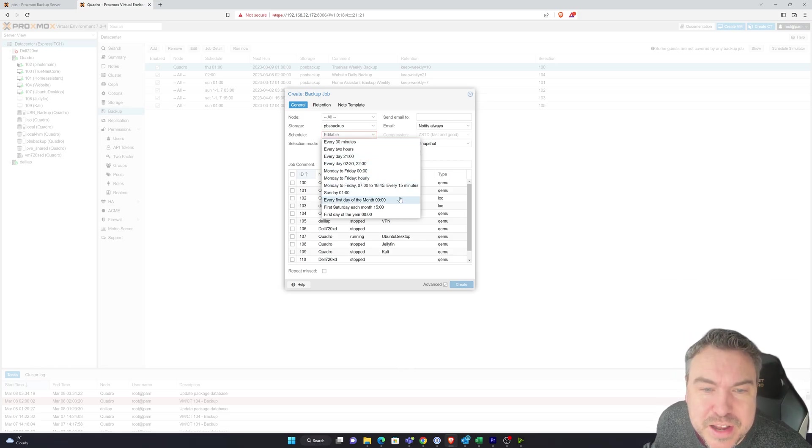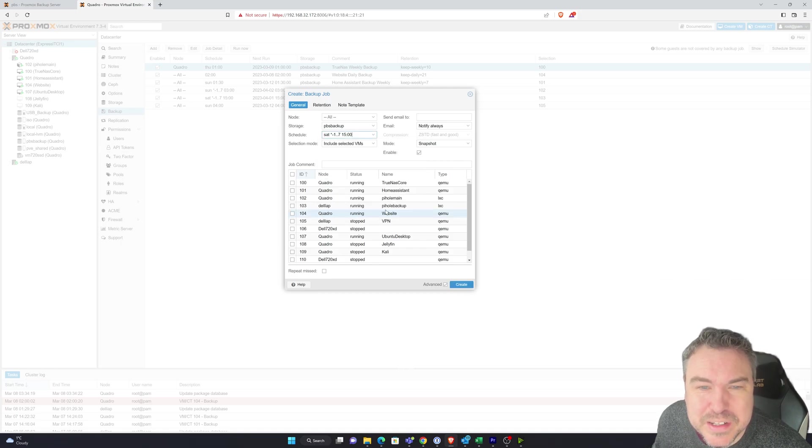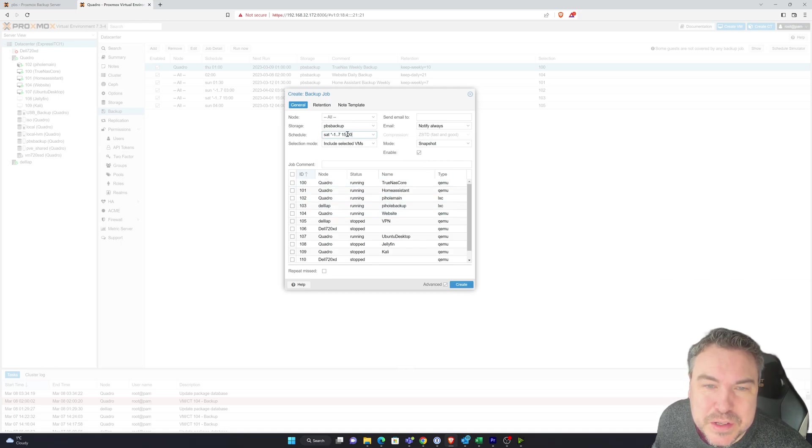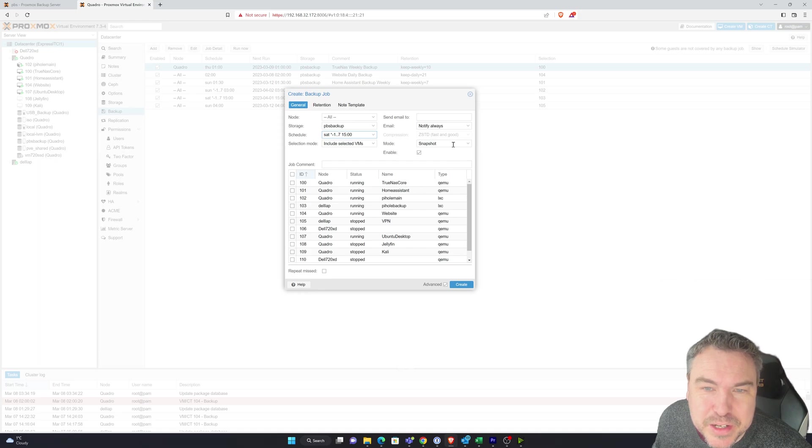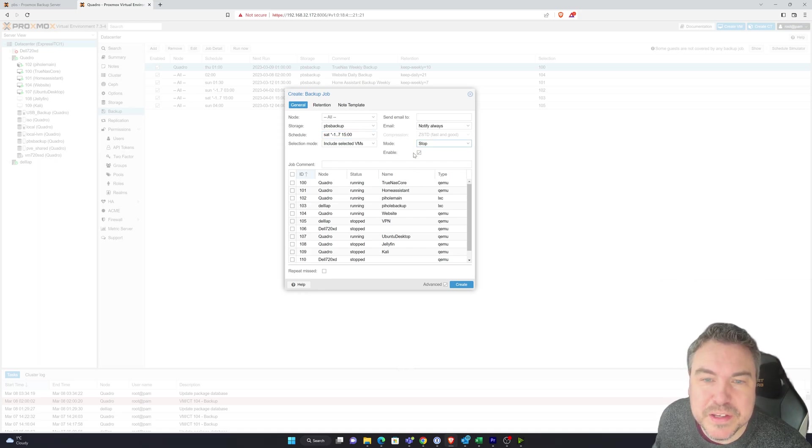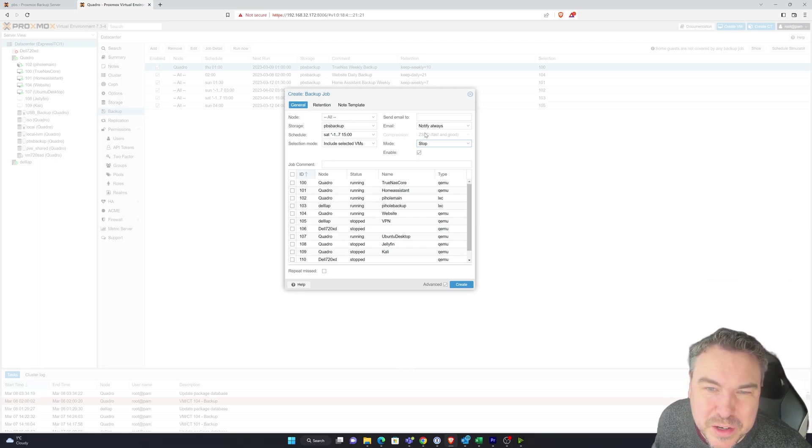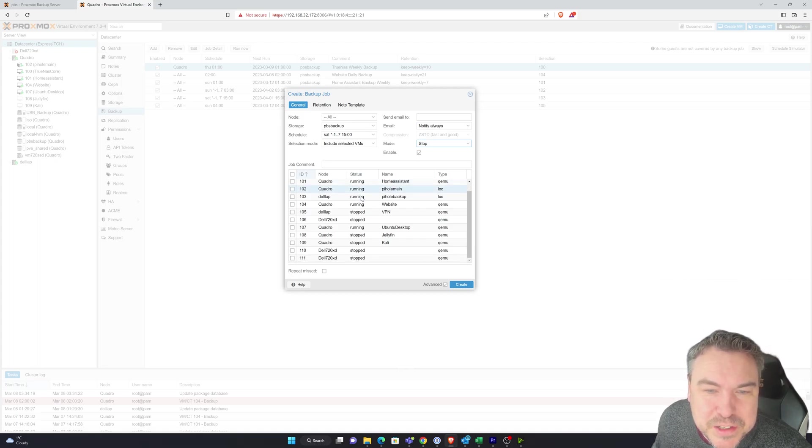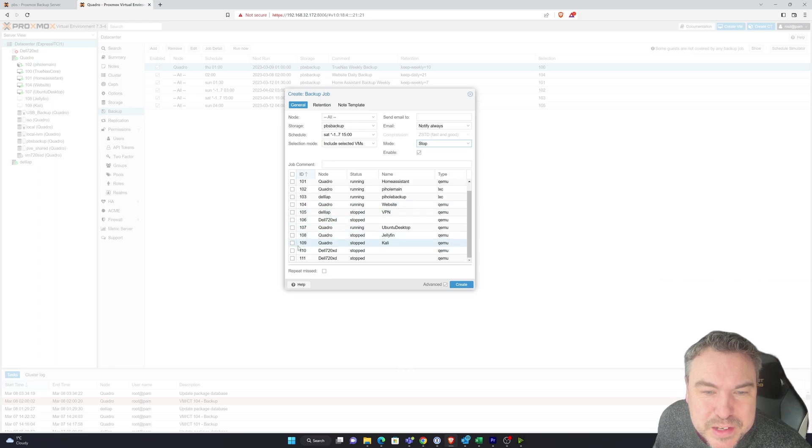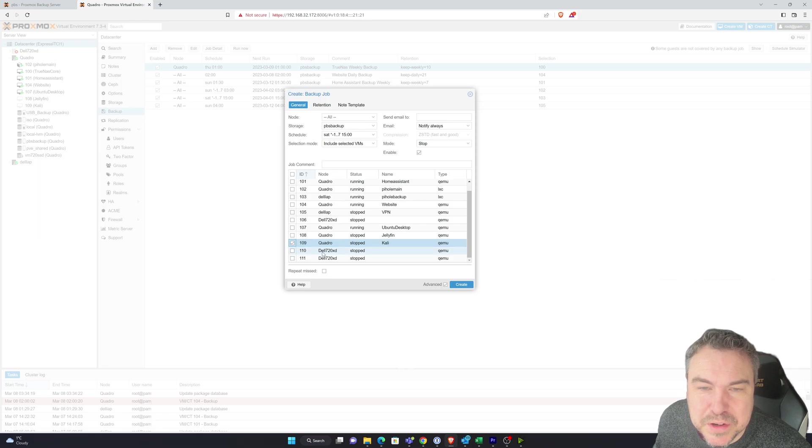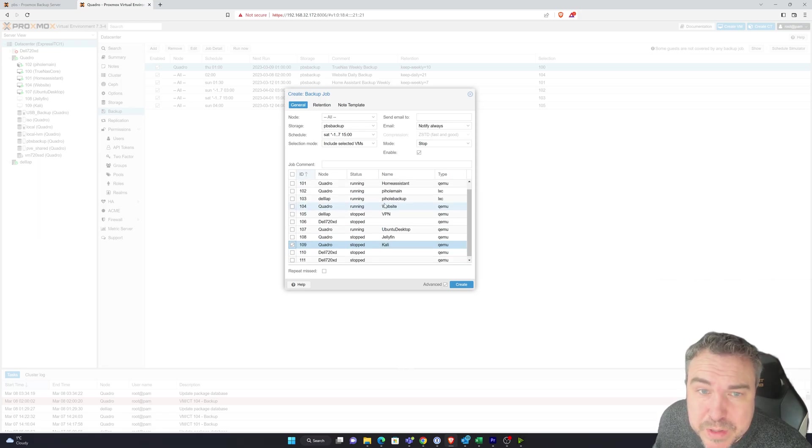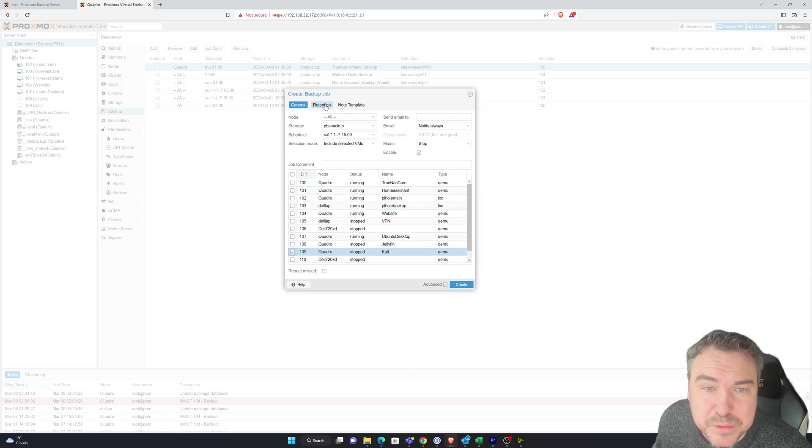I'll probably just have it first day of every month, or first Saturday of each month actually. That's not a problem. You can modify these as much as you like. The modes you can select. We could use stop for this because I'm not likely to be using it at the time. And then we could just include the selected VMs I need. And at the moment I'm just going to use the Kali one. I do need to set up one later for some of the others I've got.